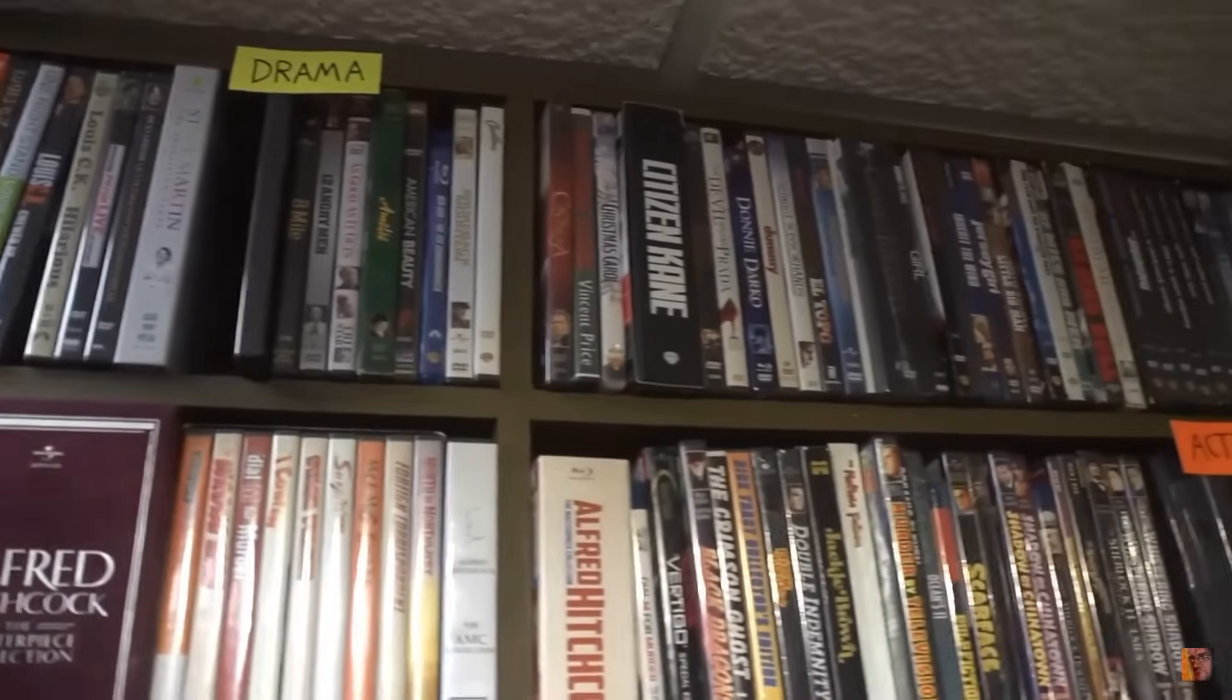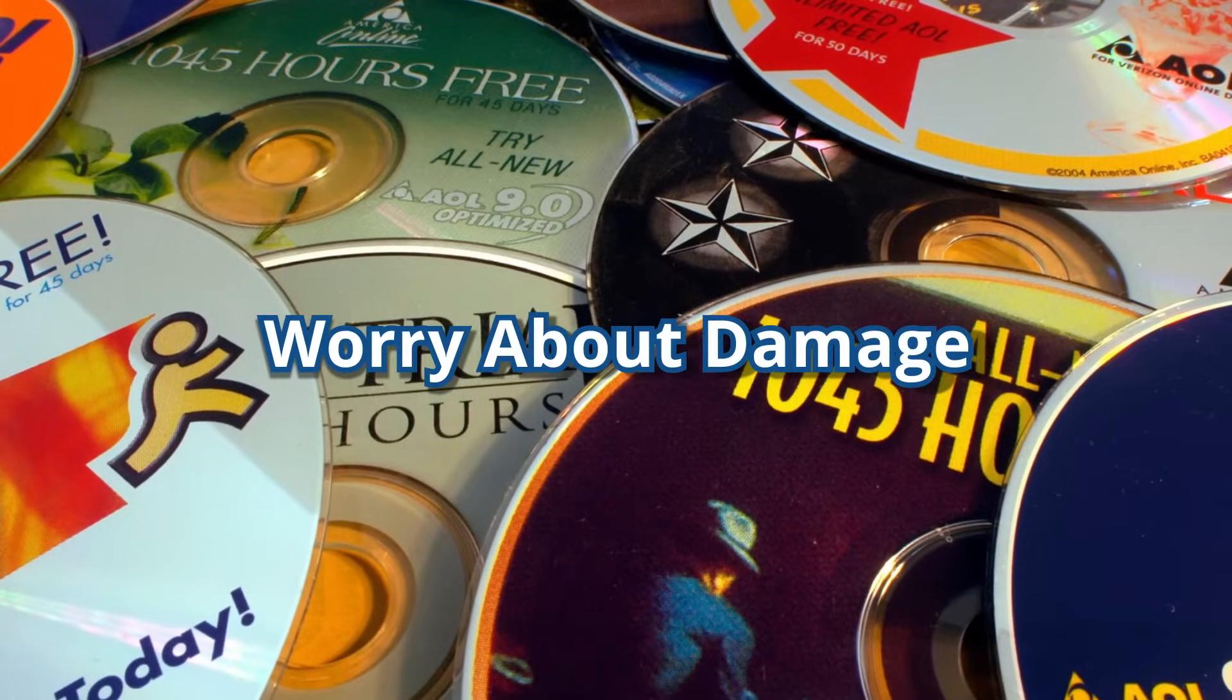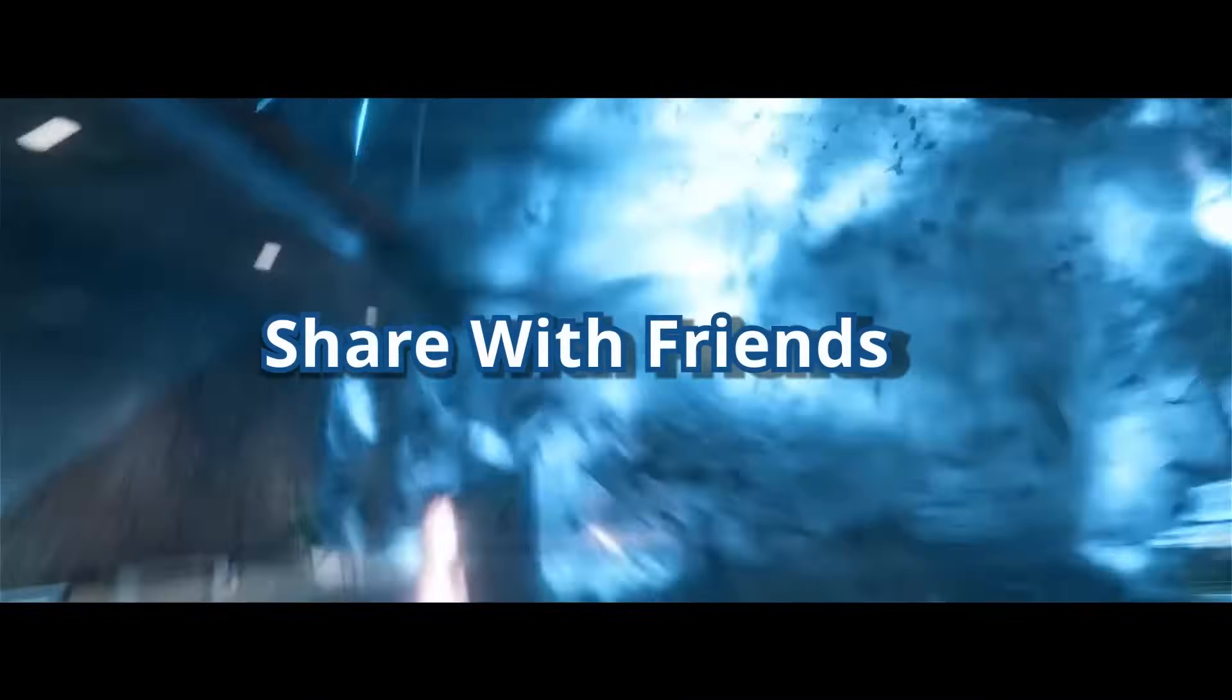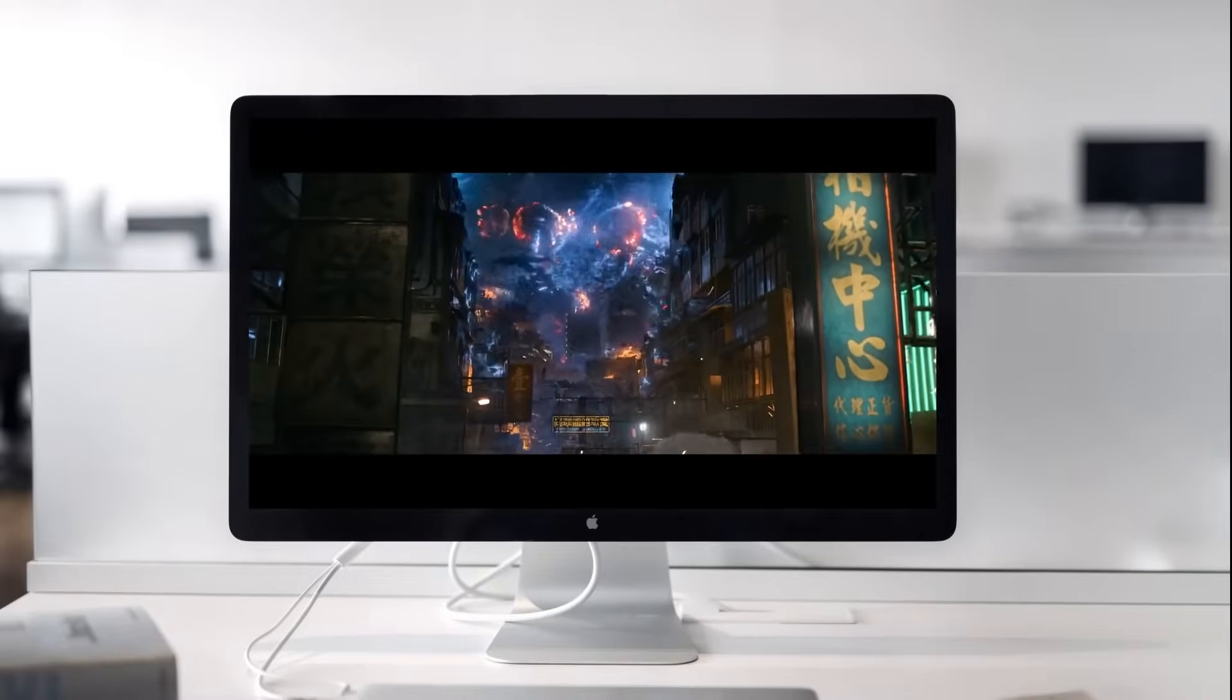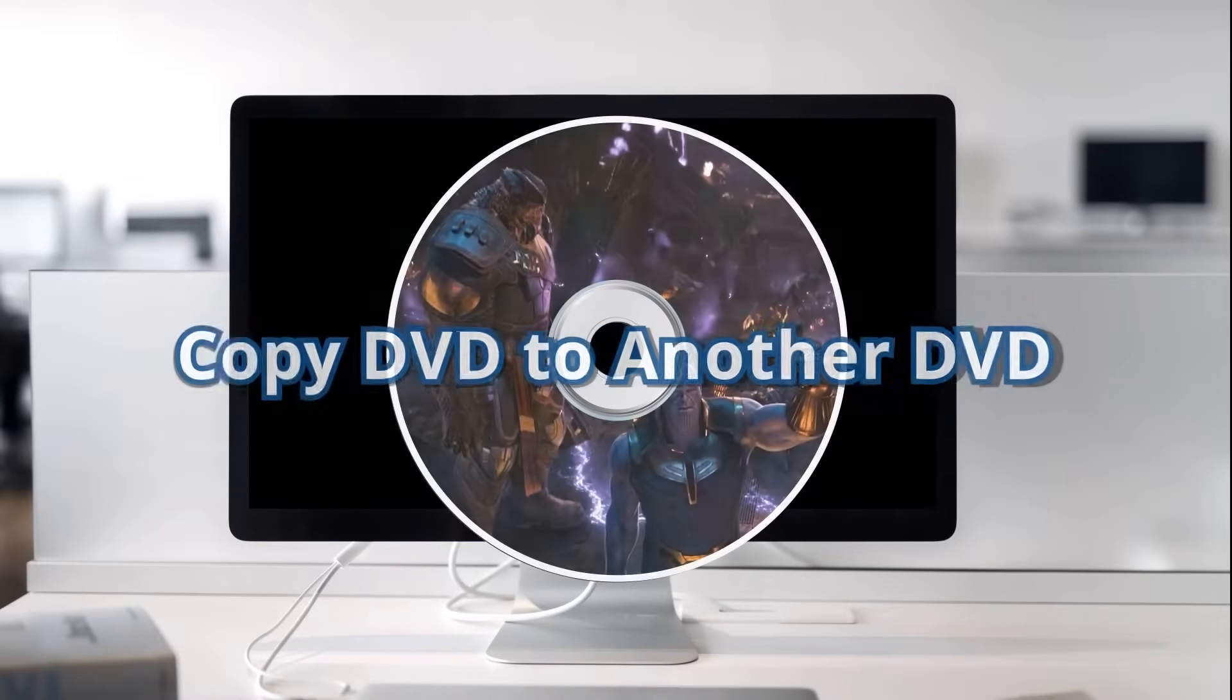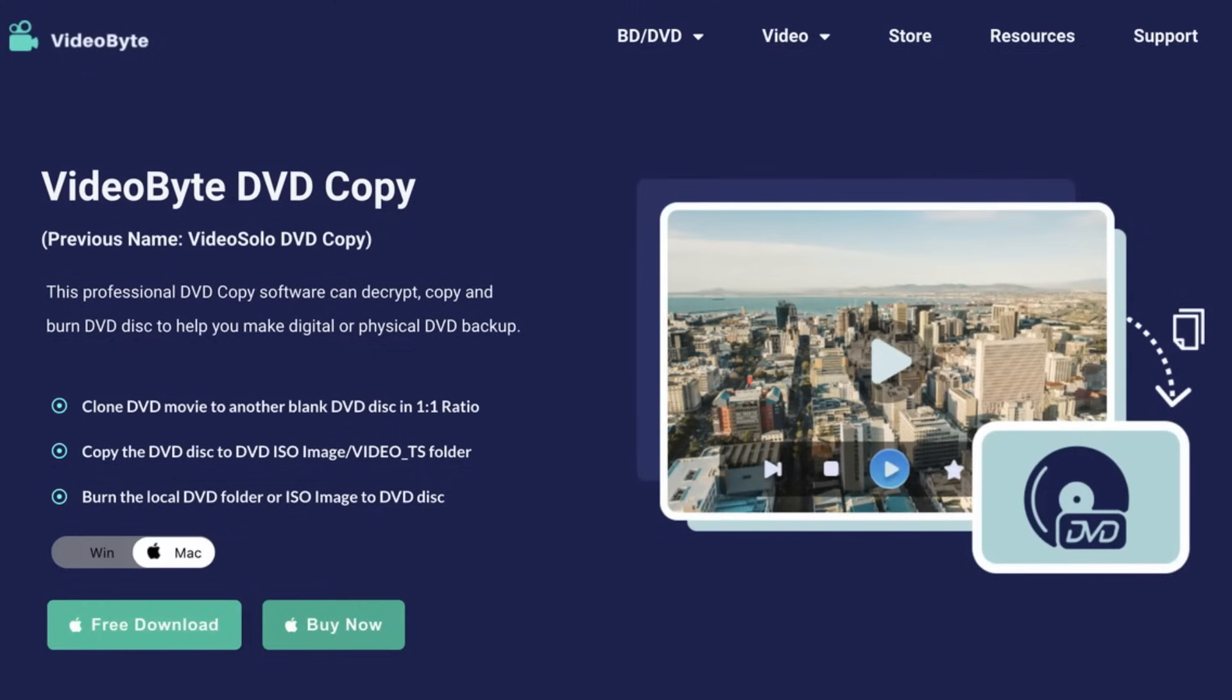Are you a nostalgic soul with a bunch of classic DVD movies? Worried about them getting damaged or lost? Or maybe you're just dying to share those amazing movies with your friends? Well, you might consider copying these DVDs to shiny new ones. Let us help you out.